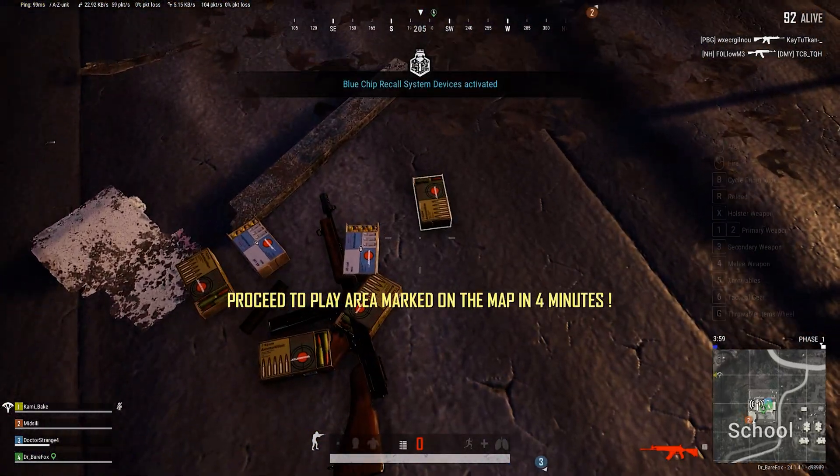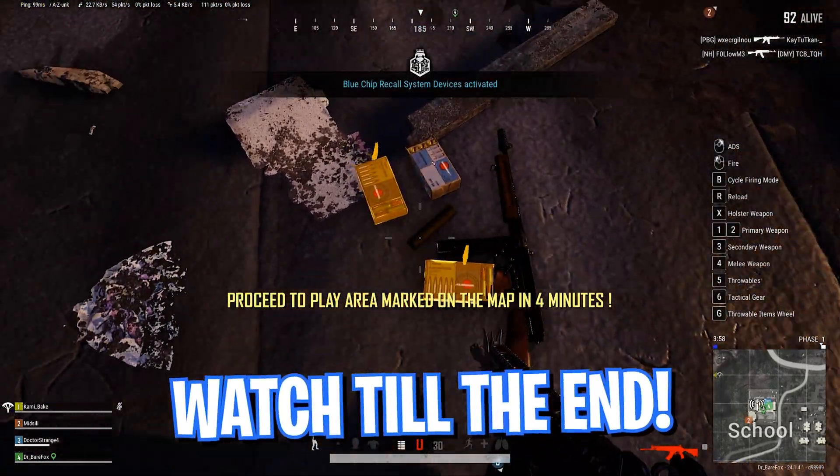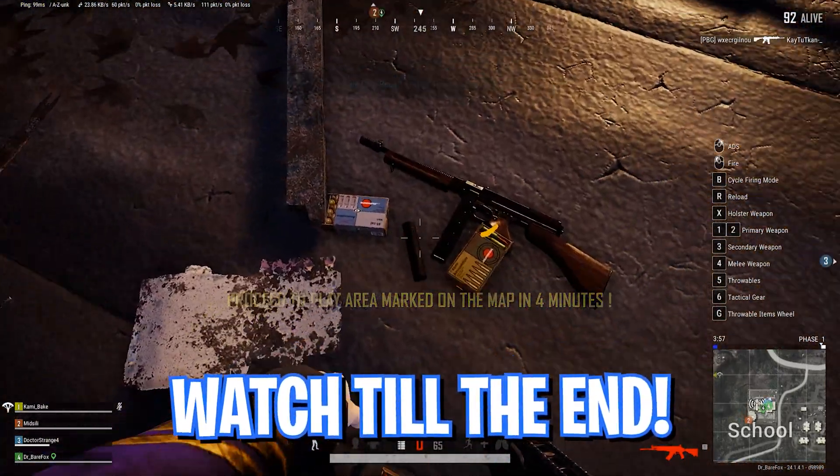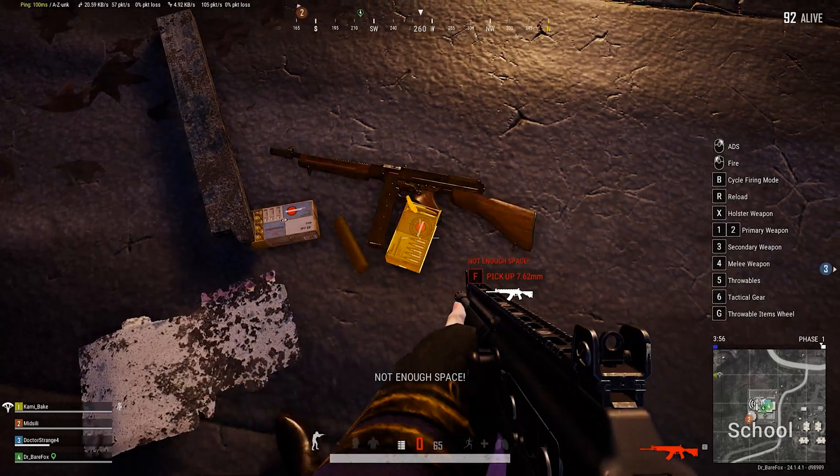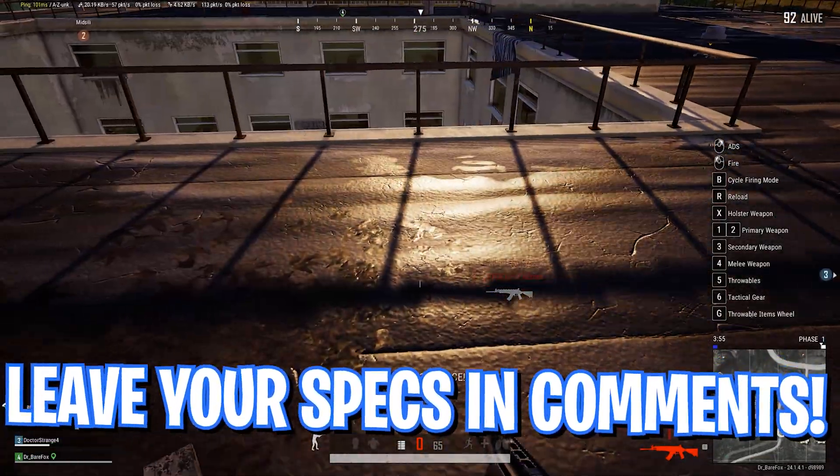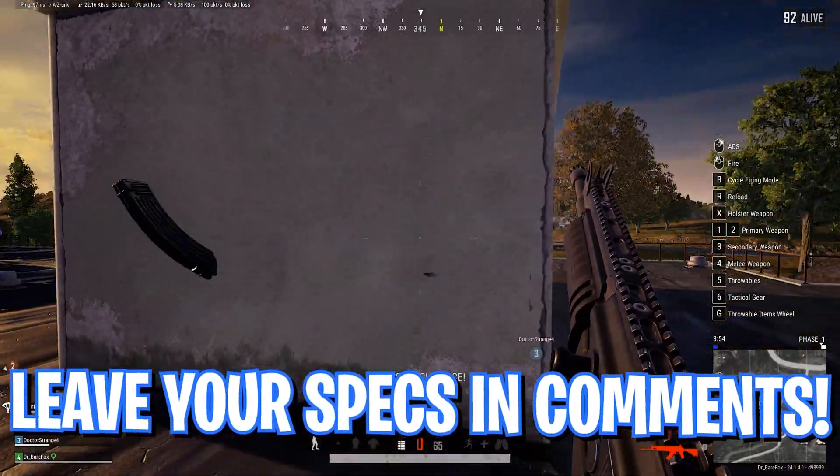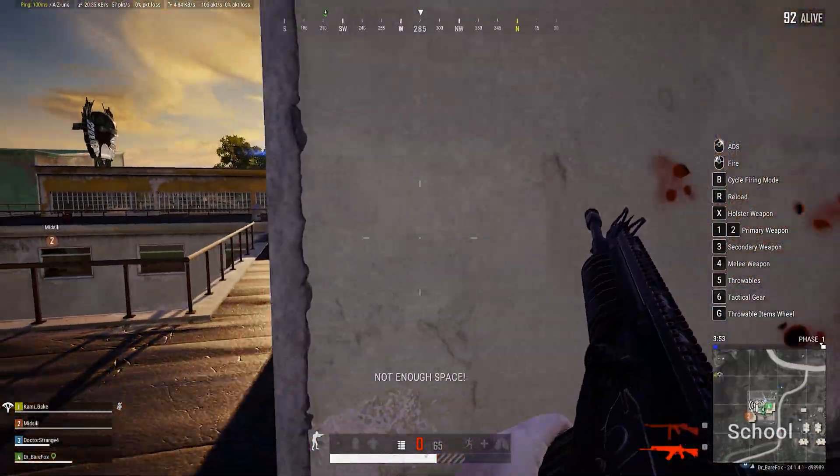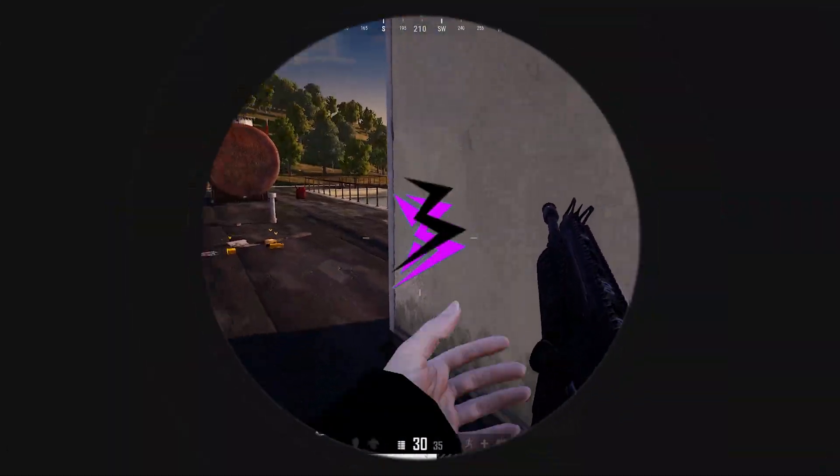A lot of you guys have been requesting me to make a video on this topic, so here I am covering this guide for the best performance. Make sure to watch it till the end. Also, don't forget to leave your specs down in the comments below so I can reply to each one of you individually. With all this said, let's get started.